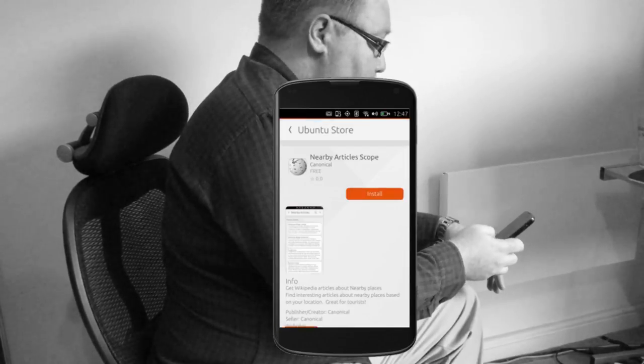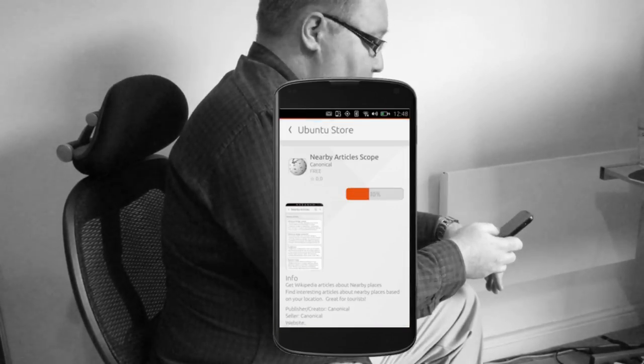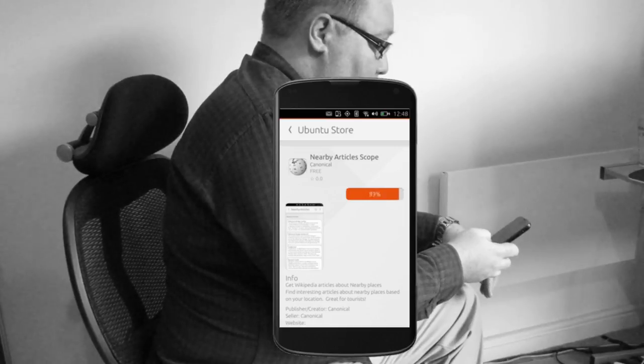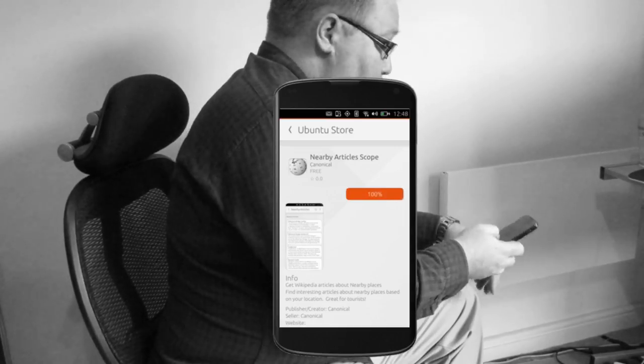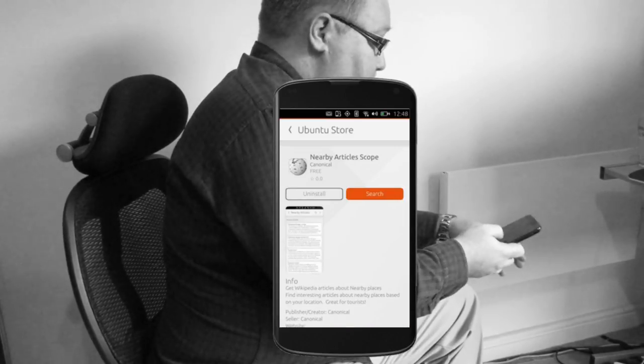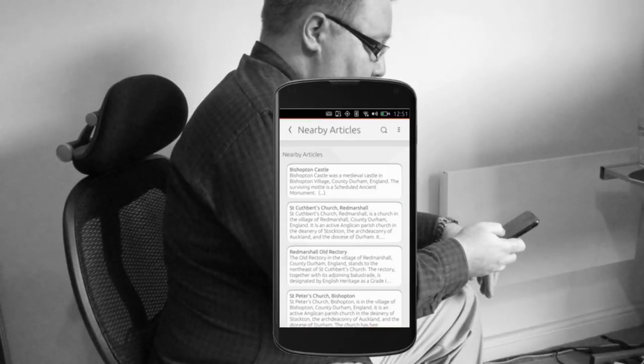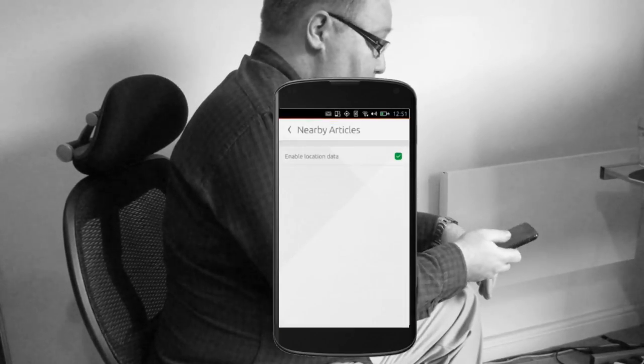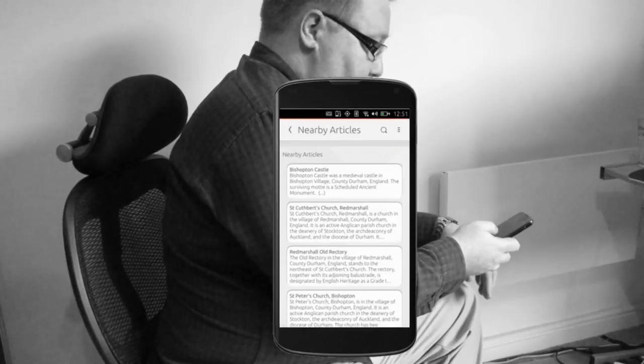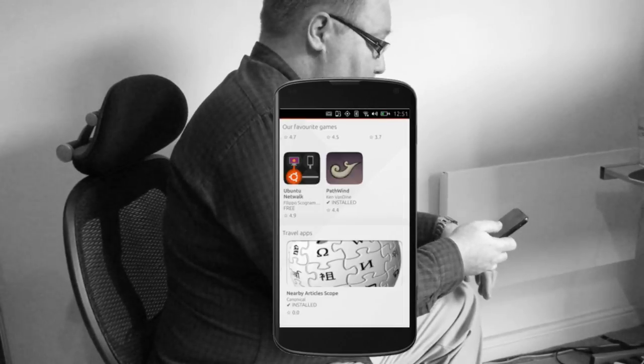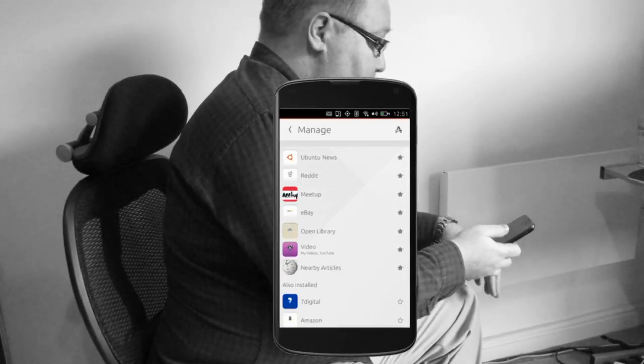Here there's a scope showing nearby articles from Wikipedia which I can install and then open, and it shows articles from near where I am. I've allowed this one to see my location too. If I like this scope I can favorite it, which adds it permanently to the dash.